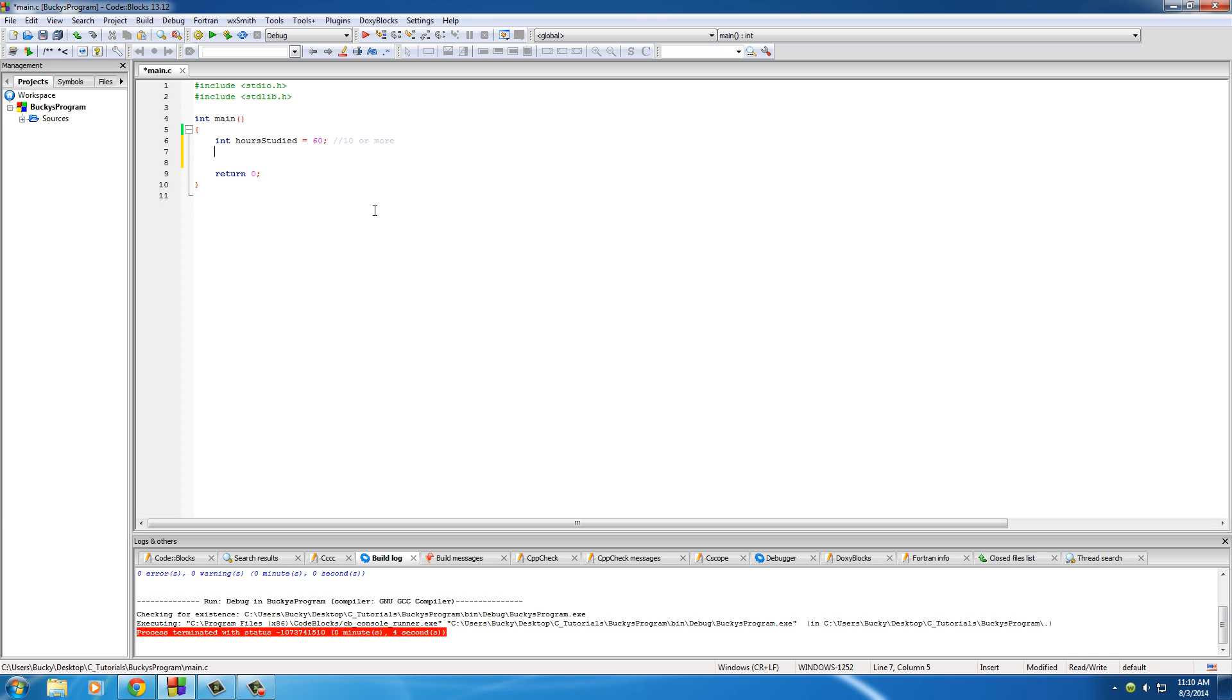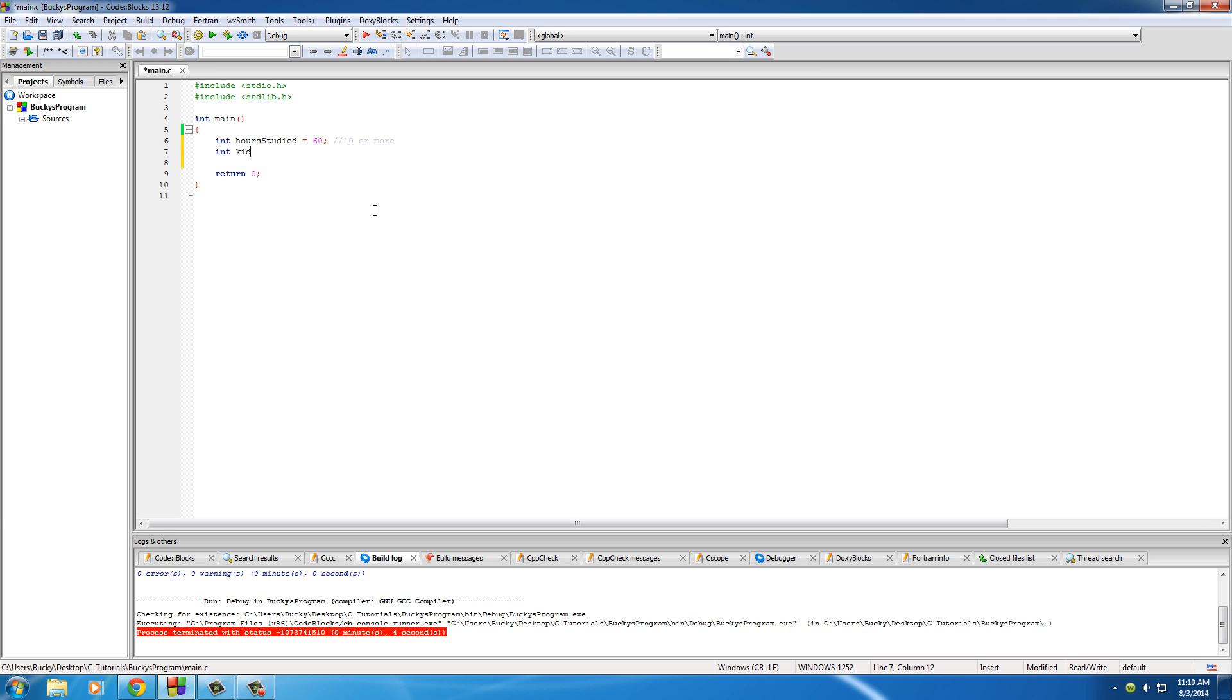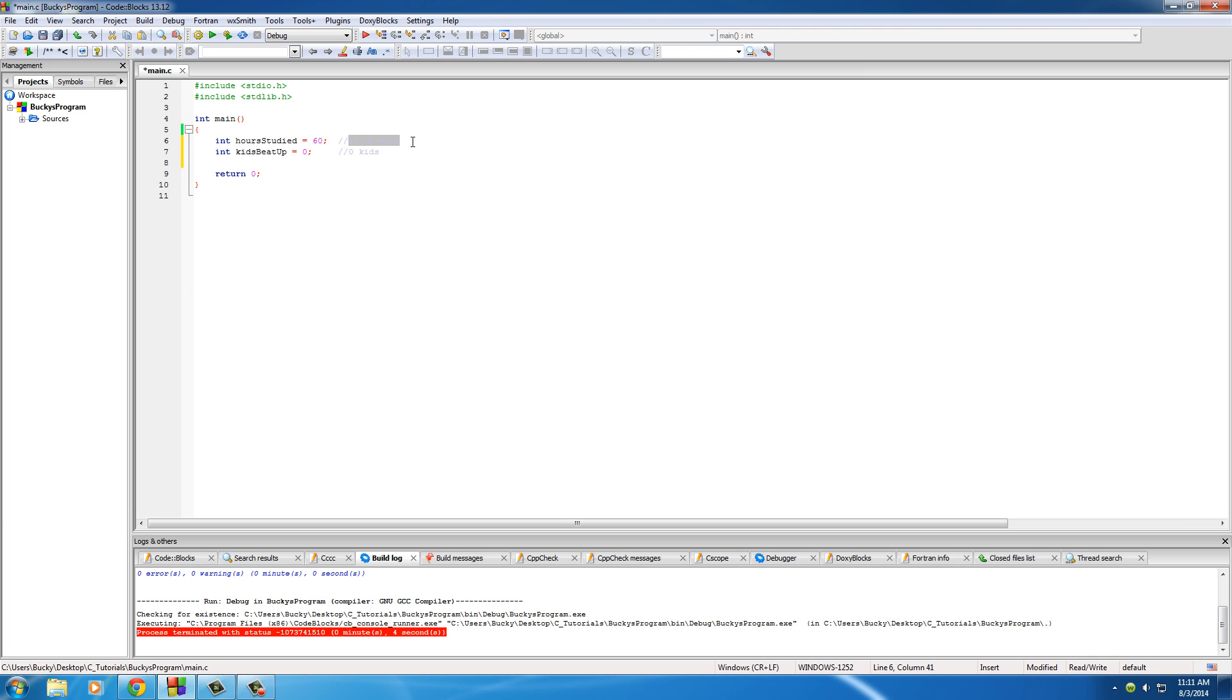Now, what else do we need to test for? We need to test for how many kids they beat up this week. So int kids beat up. And again, we're just testing and we'll put zero right now. And let me give myself a little space. And we'll say the rule for a good student is they have to beat up zero kids.